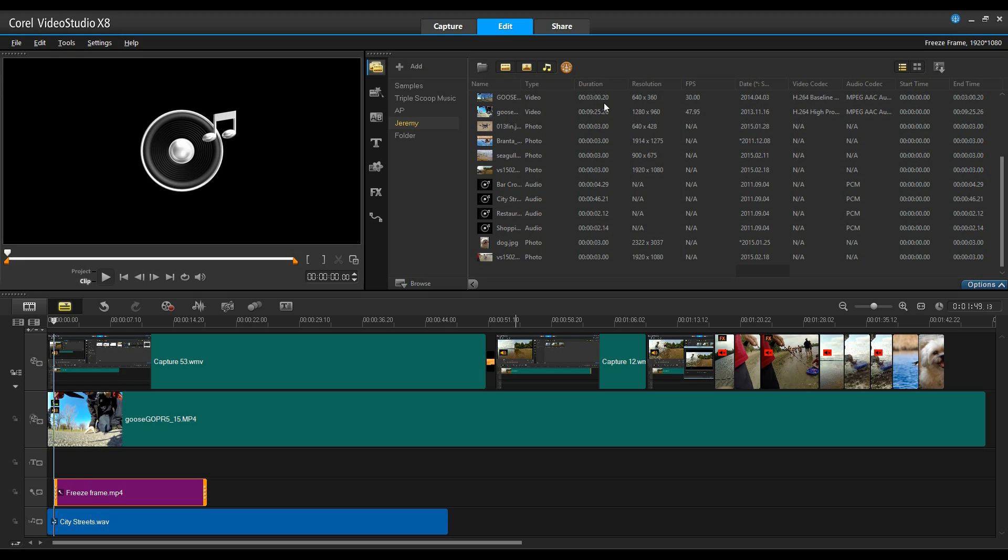Here I can now see the duration of the clip if it happens to be a video clip or duration of audio clip, as well as resolution of the videos and still images in there.